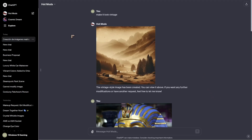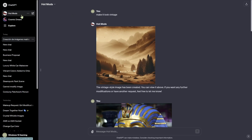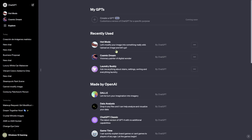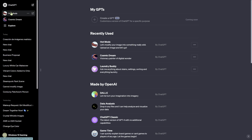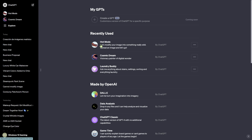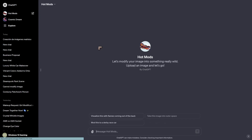In this video we're going to take a look at an exciting new feature inside of ChatGPT. It's called HotMods, and if you want to use it you have to go to the Explore button. Inside Explore you should find HotMods somewhere down there. I've already used it so it's in my recent section. When we call it up, it should allow us to upload an image.